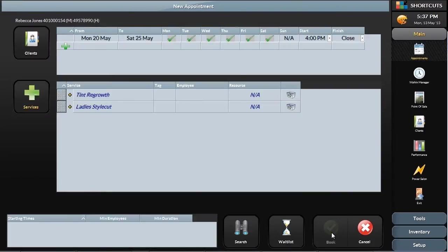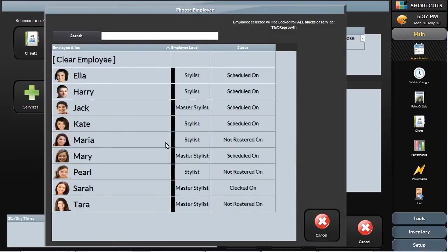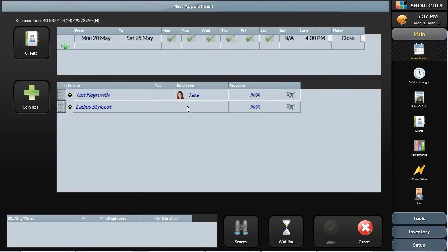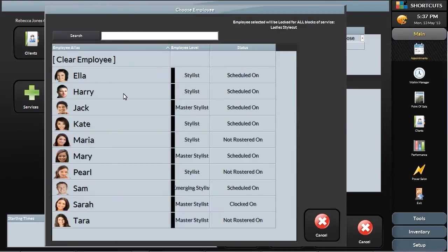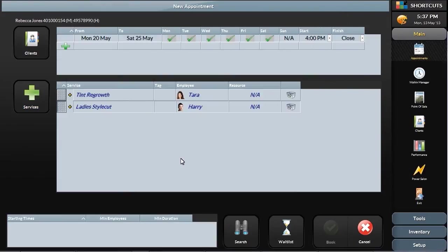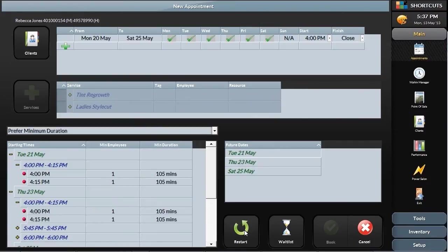If there is a preferred employee for these services, you can add them as well. The availabilities are now shown based on the requests from the client, starting with the first available date. Select the appointment time that works for your client, and the appointment will be booked according to your rules.